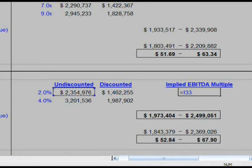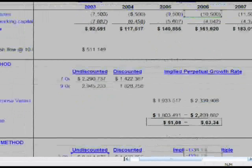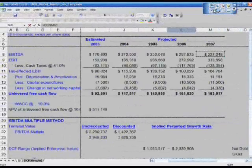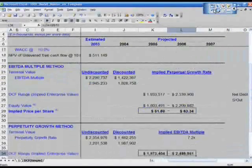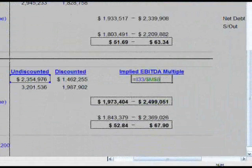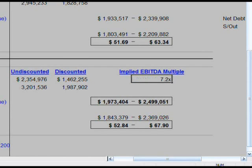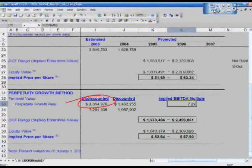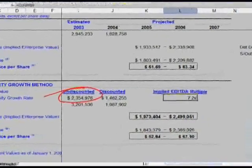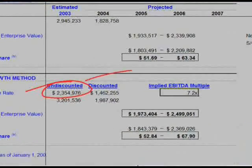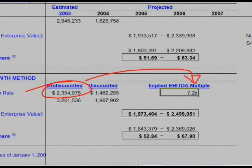In cell L33, say equals I33, divided by — scroll all the way to the top to M8, hit F4 on M8, hit Enter. So cell L33 shows the implied EBITDA multiple: I33 divided by M8, anchored. This says that right now, this $2.35 billion of our estimated terminal value based on a 2% perpetual growth rate is equivalent to 7.2 times EBITDA in 2007.